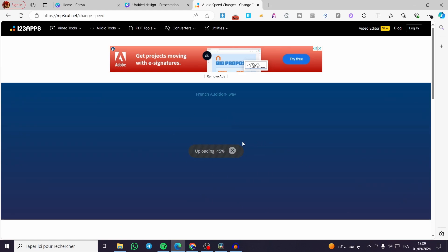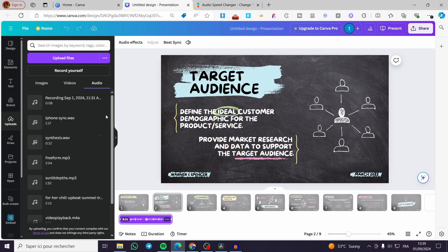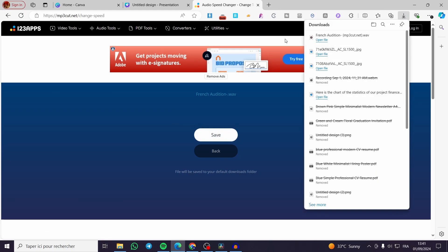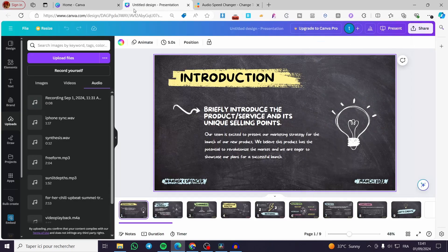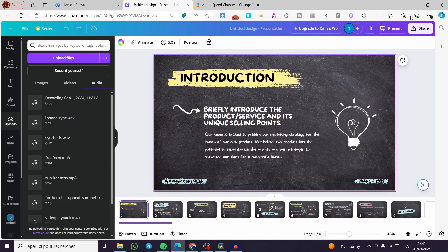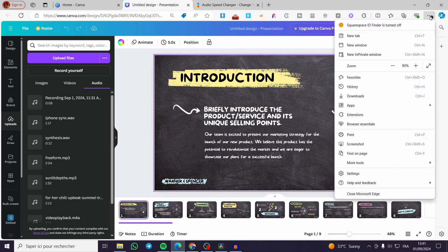Now it will be uploading that specific audio format, then you are going to get the converted version of that specific speed. Then all we need to do is load it in Canva again. Right here we have the audio ready, we are going to click on save and it will be downloaded.